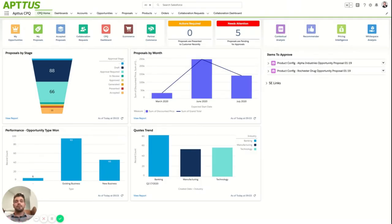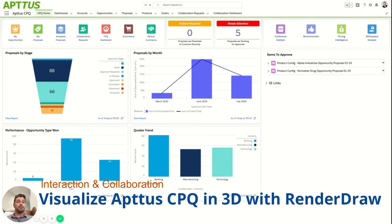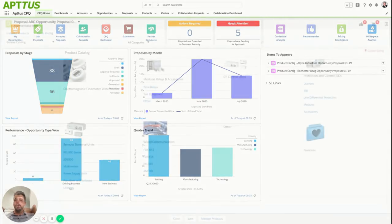My name is Eric Pilgrim with RenderDraw. I wanted to run through an example of RenderDraw interacting with Aptis in real time. We wanted to run through what it would look like to have 3D visualization along with some cinematic transitions between the different product options and attributes that we had within the model. So let's take a look.